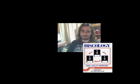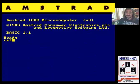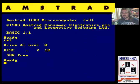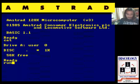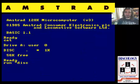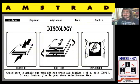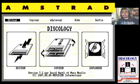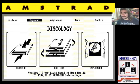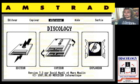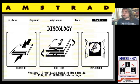Sin entretenernos más, vamos a verlo. Vamos a ver cómo se llama el archivo ejecutable: run, comillas, disc. Arriba tenemos una barrita de menús con 5 opciones. Las 3 primeras corresponden a los dibujos que estamos viendo en esta pantalla principal. Tenemos editar, tenemos copiar y tenemos explorar. Después tenemos la ayuda y esta opción última para salir.